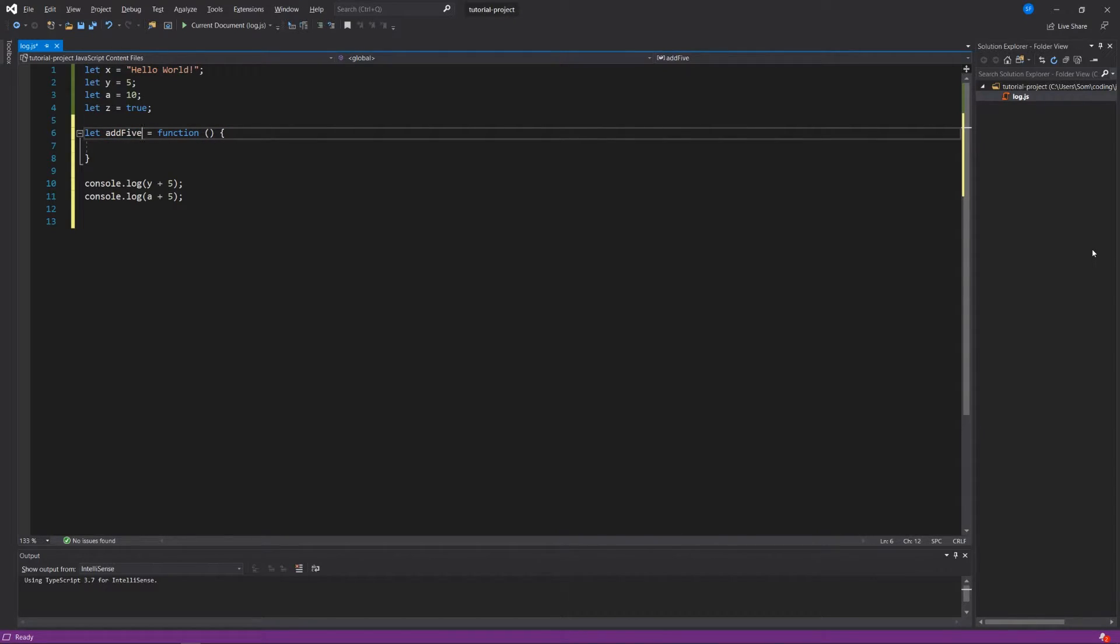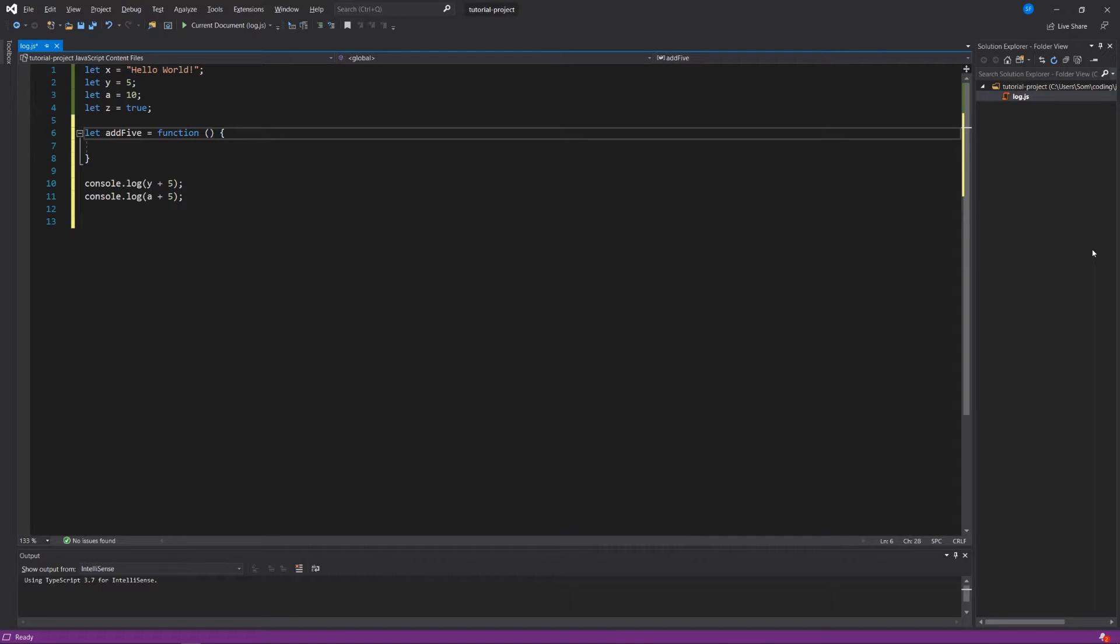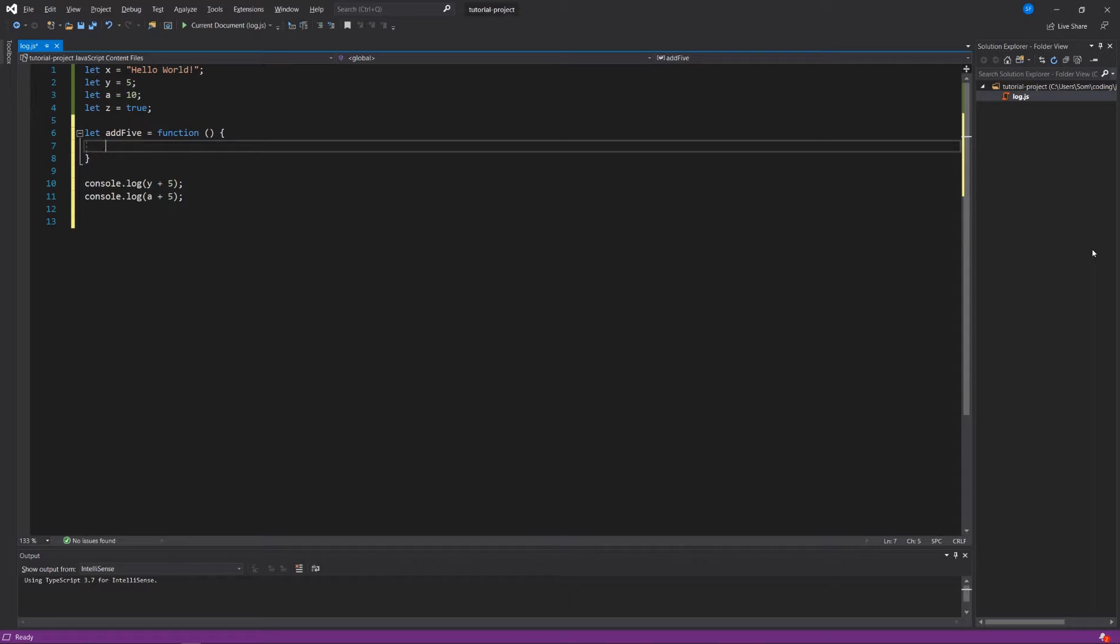In JavaScript generally, we're going to use this camel case where the first letter of your function is a lowercase letter. And then every new word in that function is going to have an uppercase after it. Then I say let add5 be equal to a function. Function is a keyword that you use in JavaScript to let it know that you are indeed attempting to write a function. We'll put parentheses next to it, and then these curly braces signify a code block.